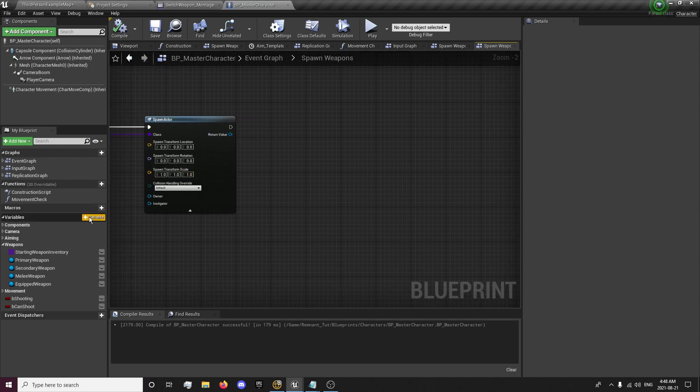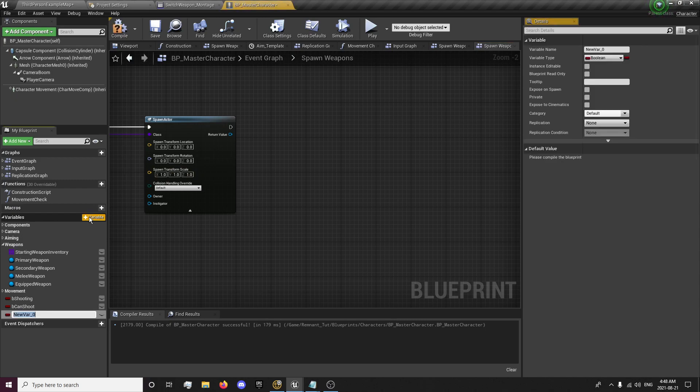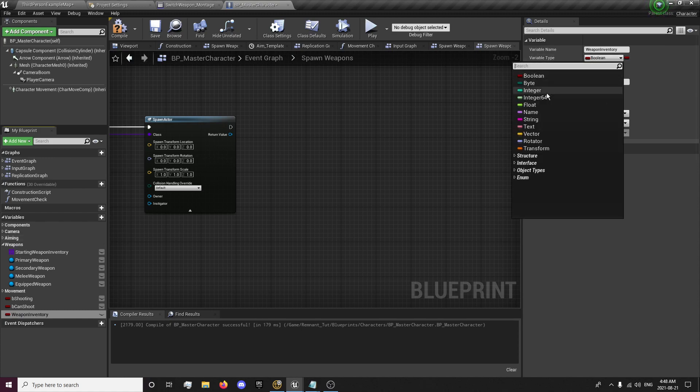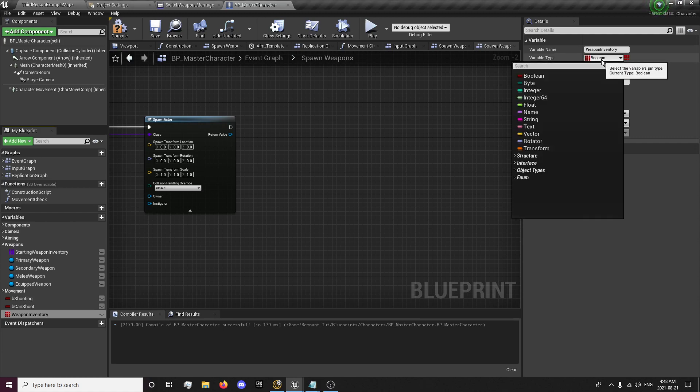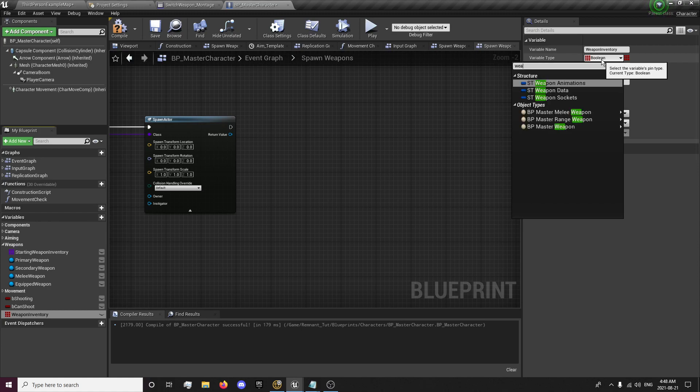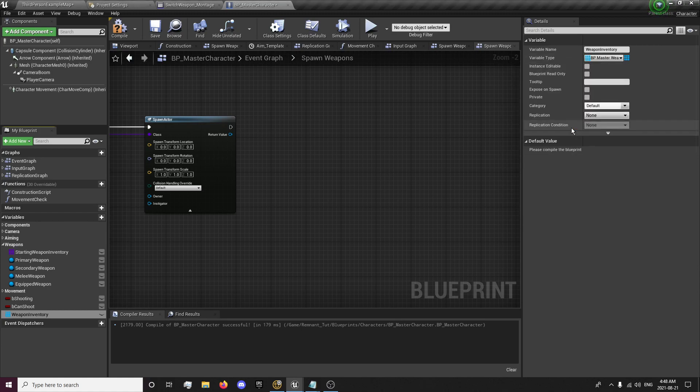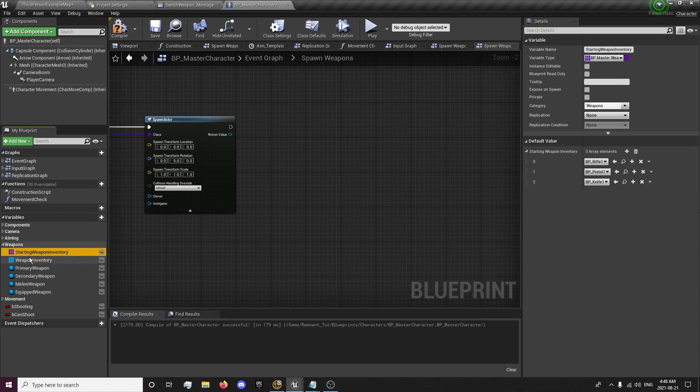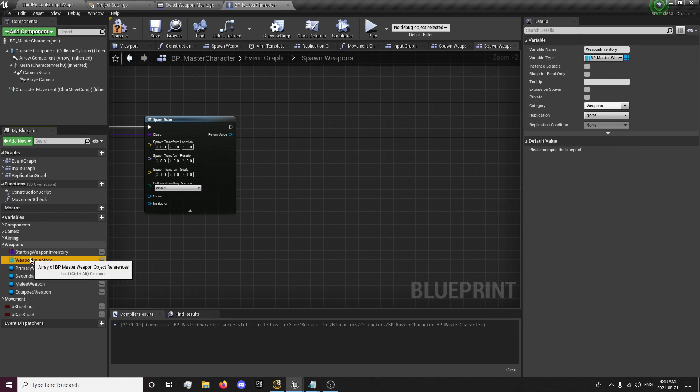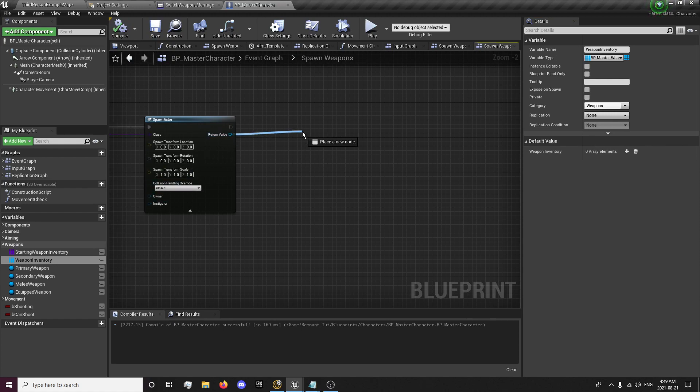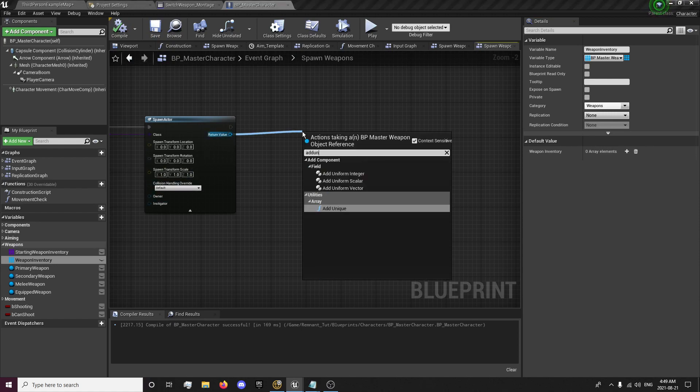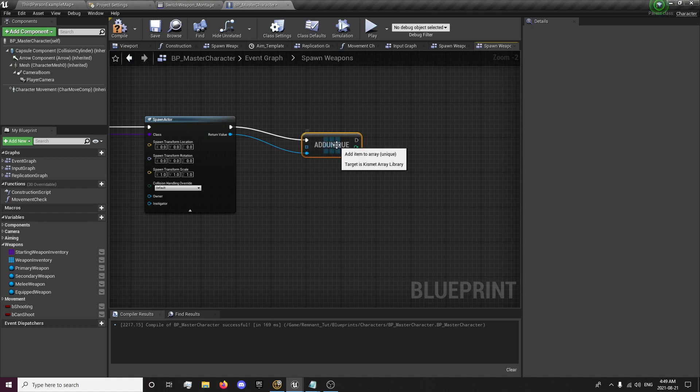We're going to create another variable called weapon inventory. This is the inventory that gets created while you're in game and it's going to be an array of our master weapon and it's going to be an object reference, not a class reference like our other one right here, our starting reference one. And we're going to leave this empty. And you'll notice that for this one, we can't actually fill it out. It's because we're going to be creating it right here.